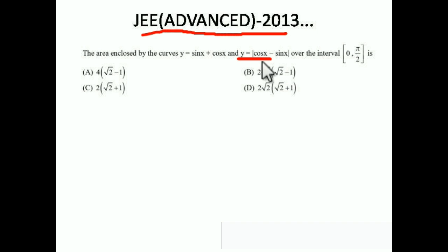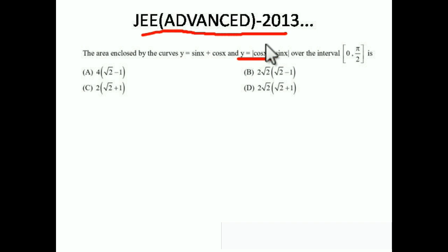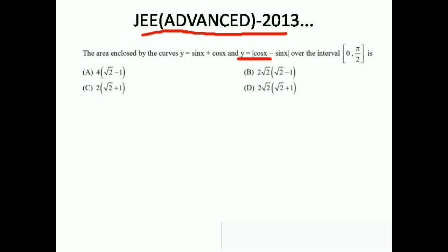Whenever we have two curves we have to subtract the area of one curve minus another — we all know that. But here the main point is the modulus. Let's look at how we are going to solve this.